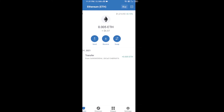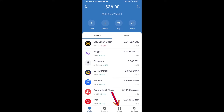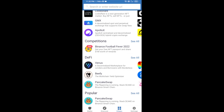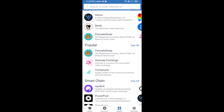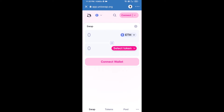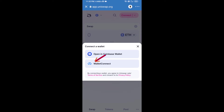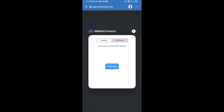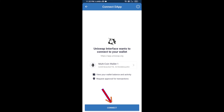Click on DApps and open Uniswap exchange. After that, you will connect Uniswap exchange from Trust Wallet — click on Connect Wallet, then click on WalletConnect, then click on Connect, and finally click on Connect.